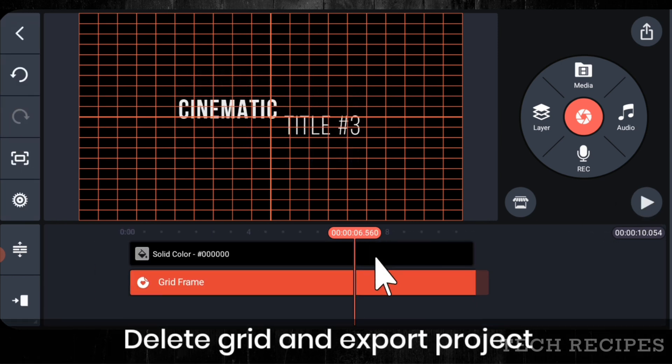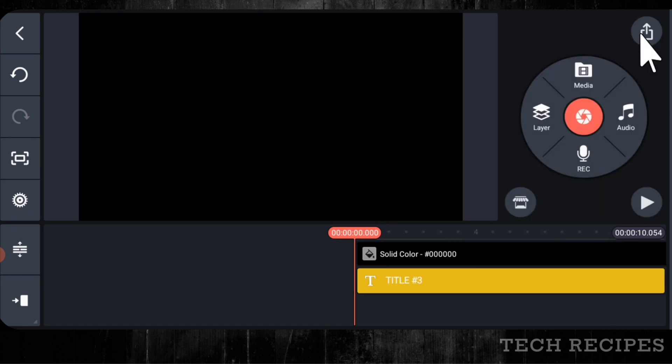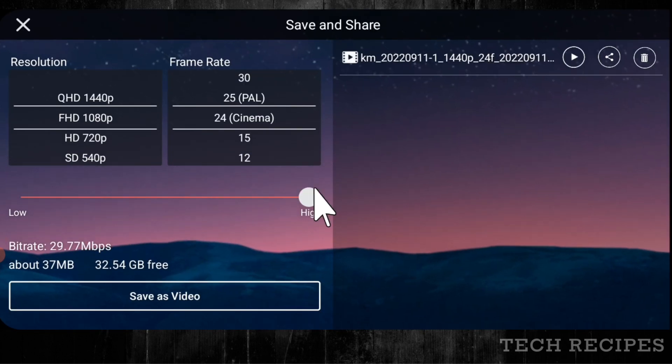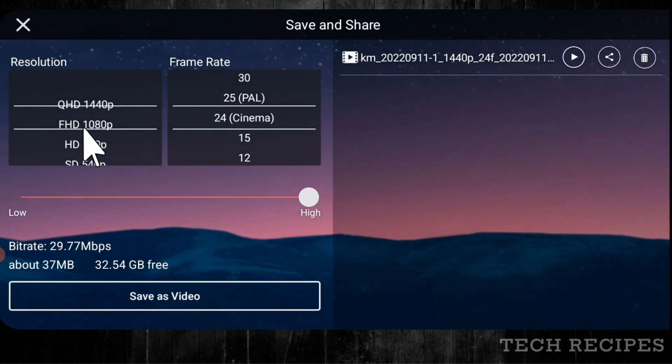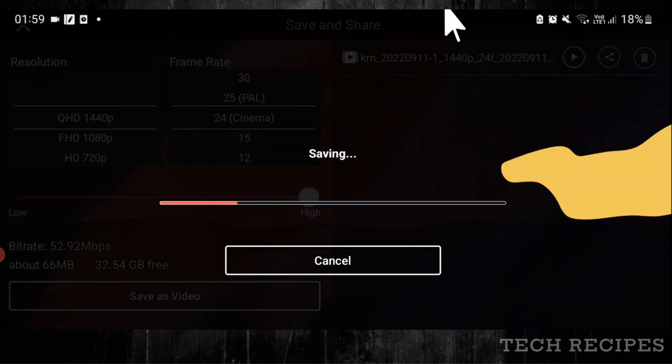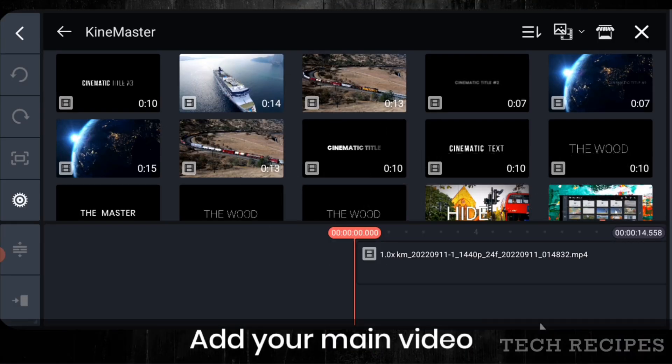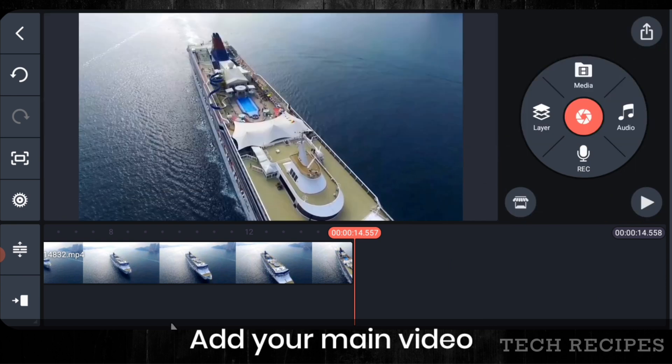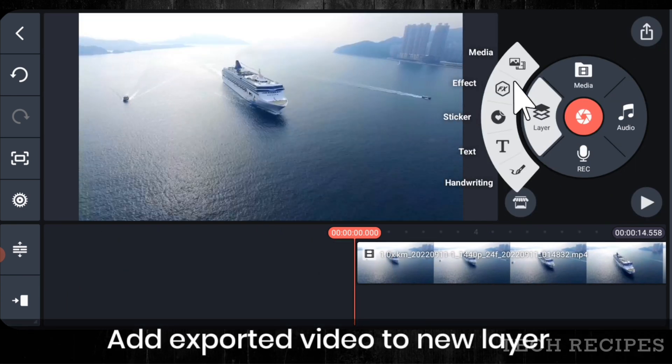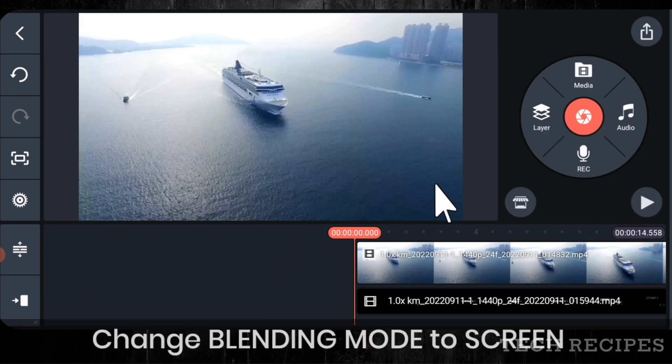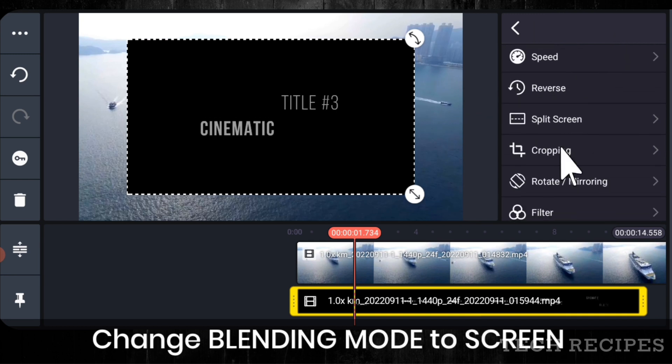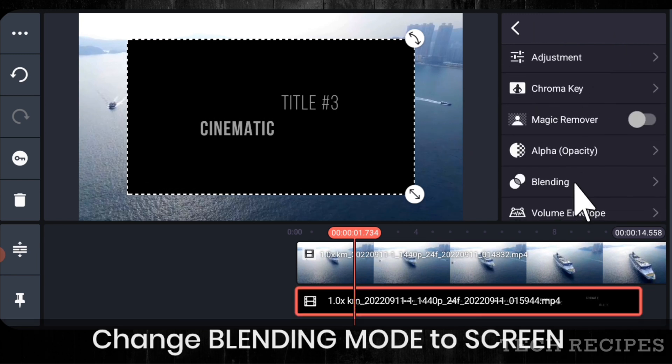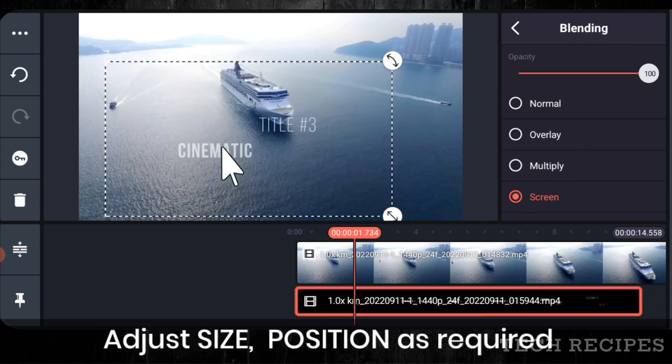Delete grid and export project. As last time create a new KineMaster project then add your video. The main video. Add the exported video as new layer. Change blending mode to screen. Adjust as required.